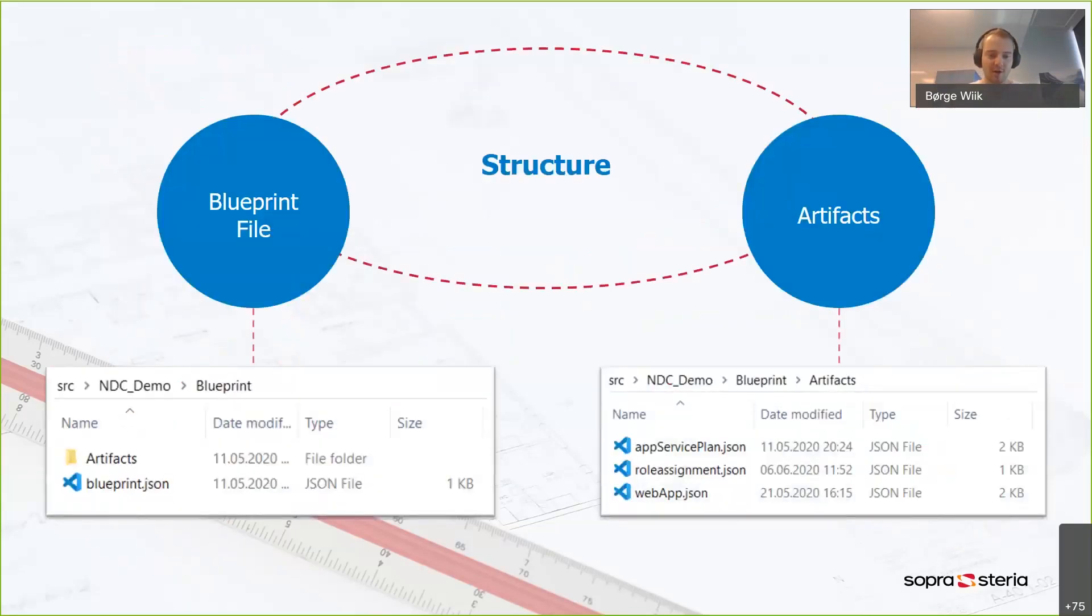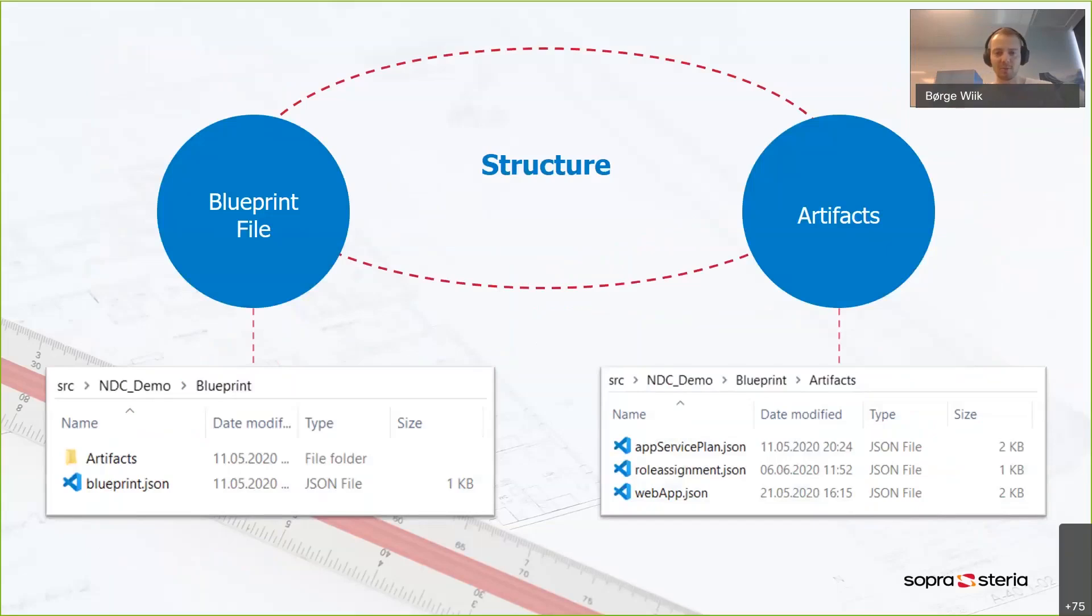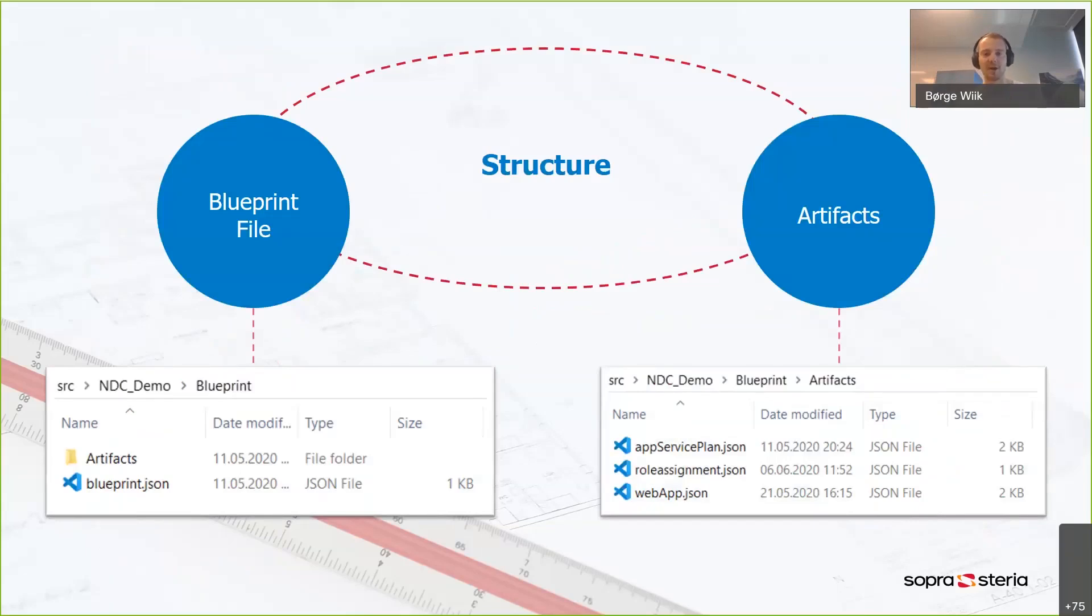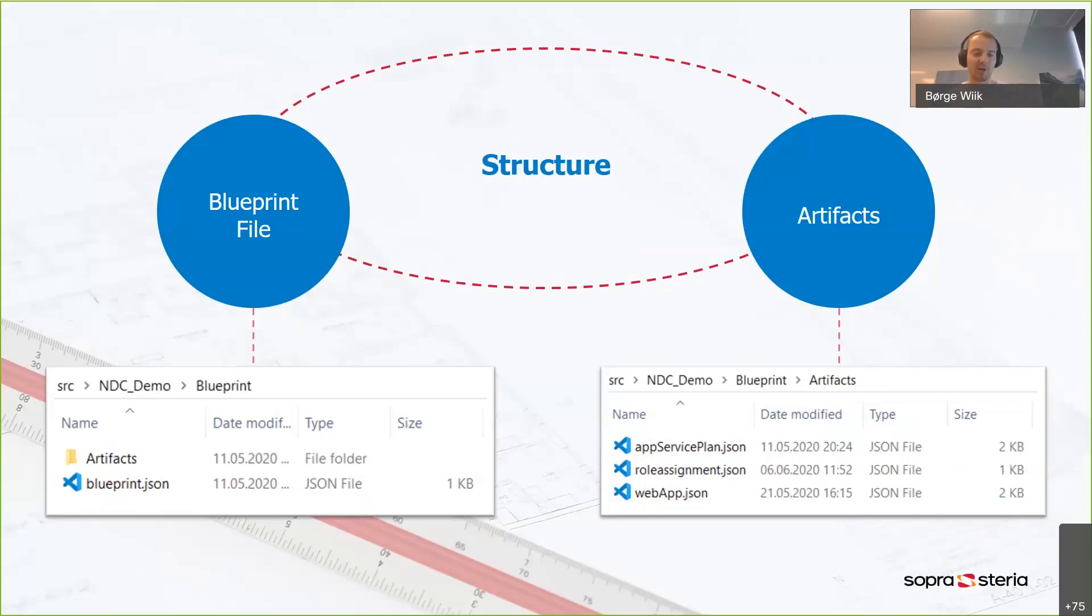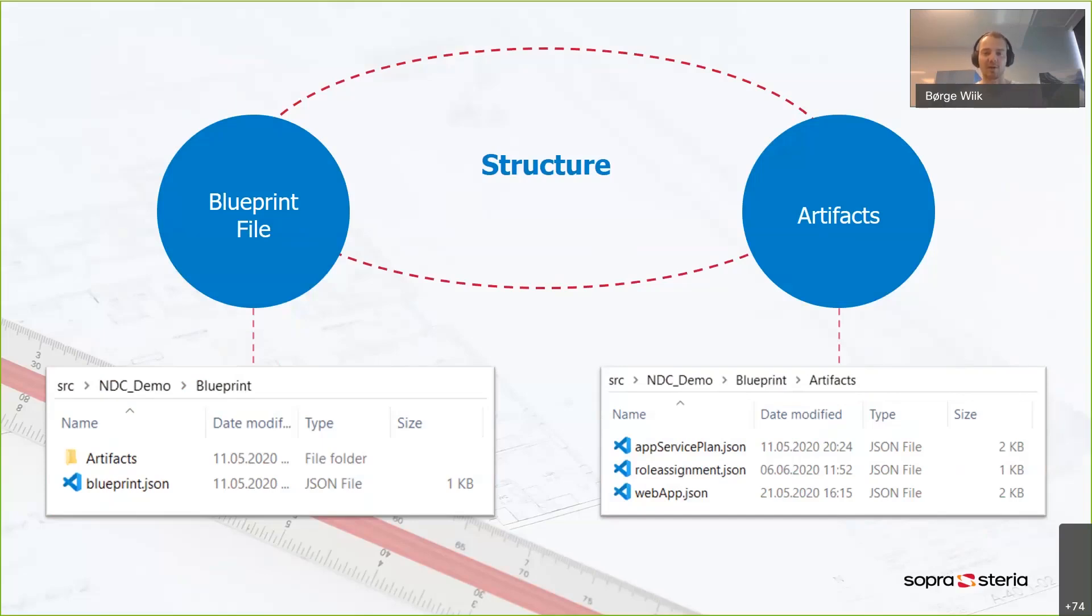These two pictures here are taken from the files that I'm going to be using in the demo. And I wanted to talk a little bit about the structure here, because the blueprint is comprised of two different files. You have the blueprint file, and then you have artifacts. So the blueprint file, like we can see in the picture on the left here, it's the blueprint.json file. This is where you can define properties on the blueprint.